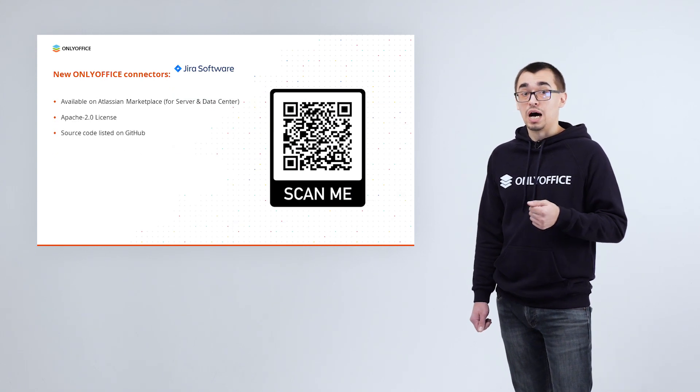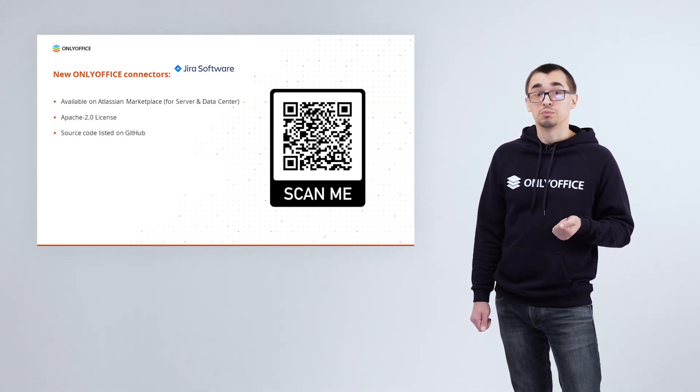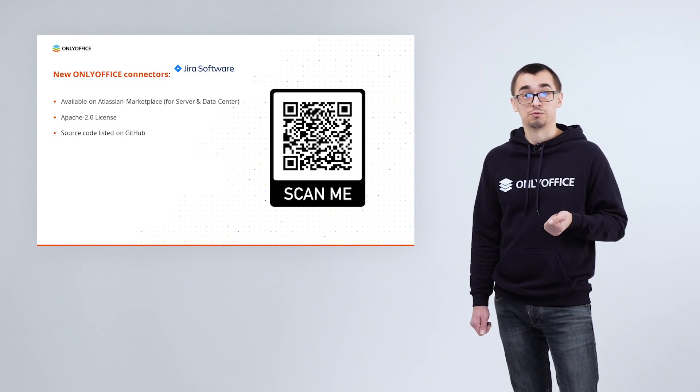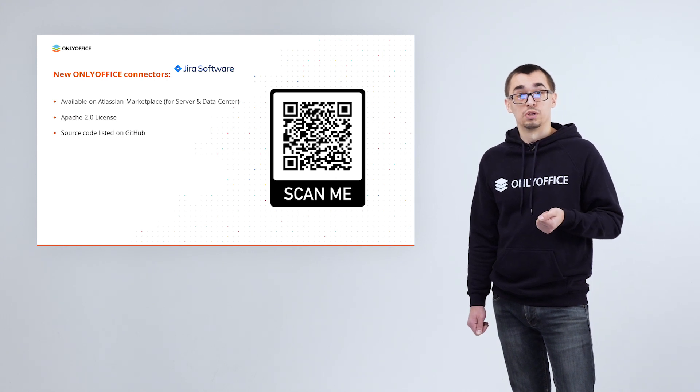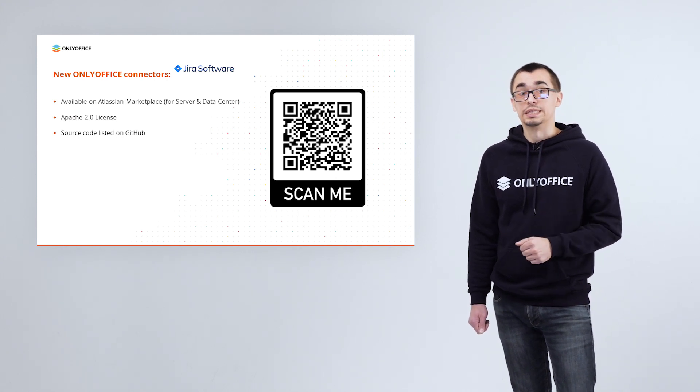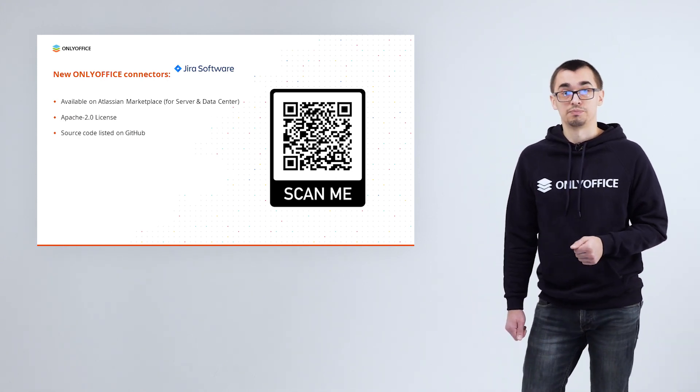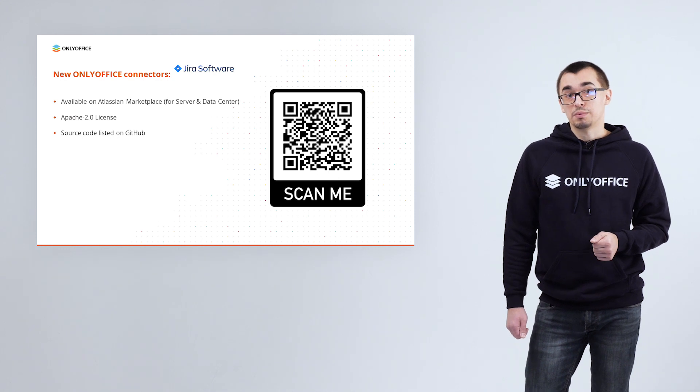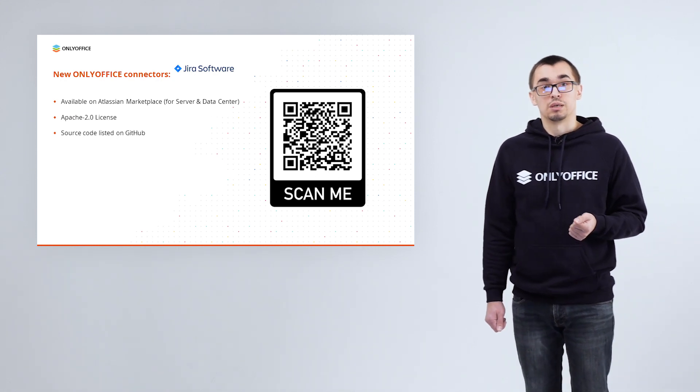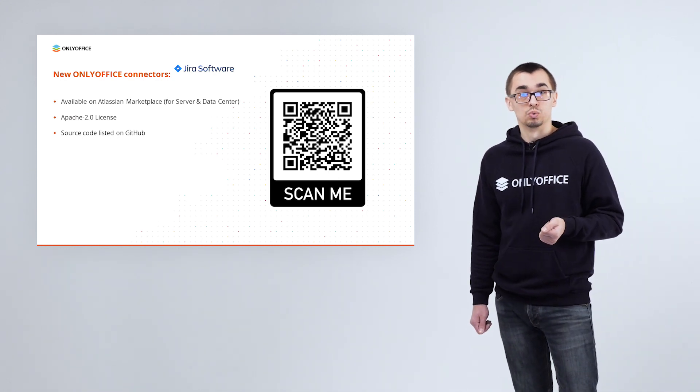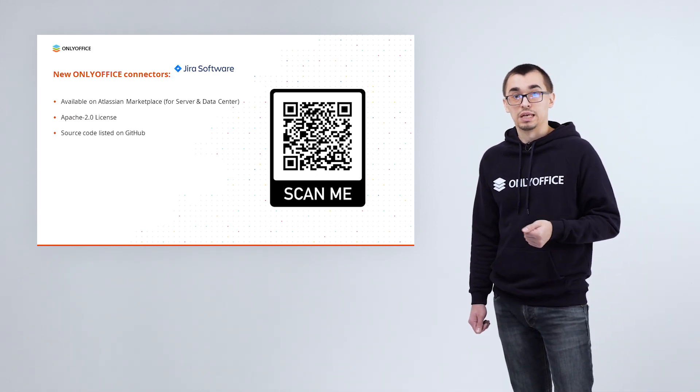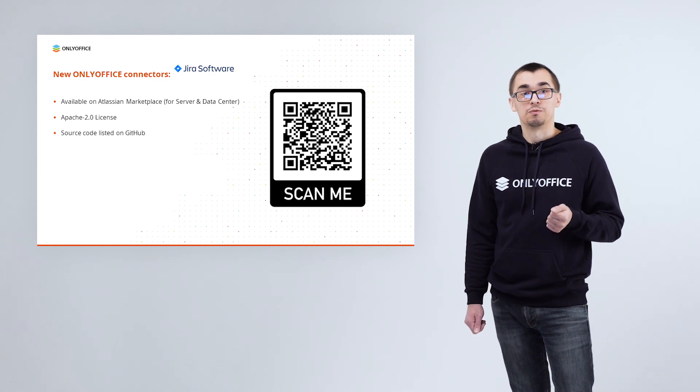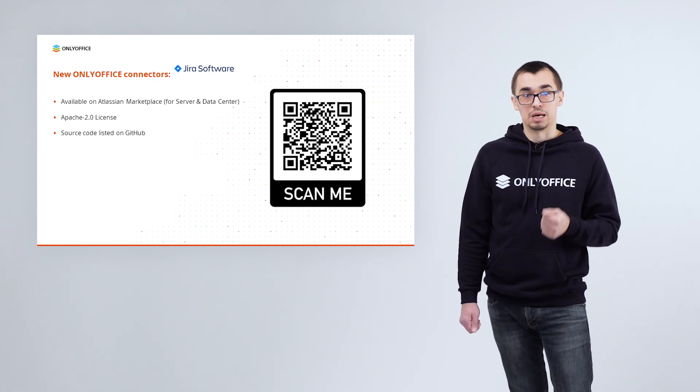Our integration app for Jira is available on the marketplace for both server and data center versions. The app is distributed under the Apache 2 license, and its source code can be found on GitHub.